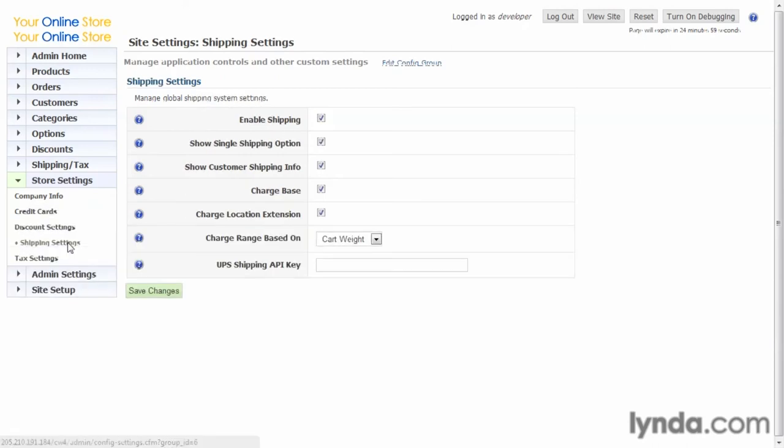We'll look at shipping settings. First of all, you can enable shipping or not. If you don't charge shipping or if your product is downloadable and there is no shipping, you can just disable shipping.